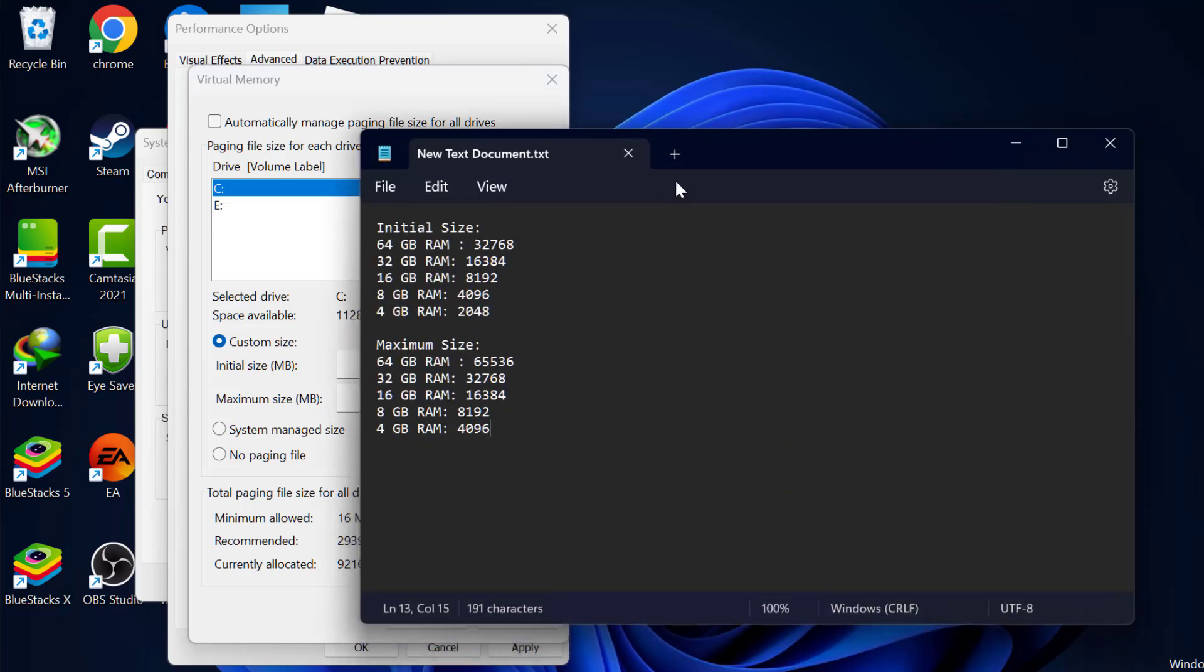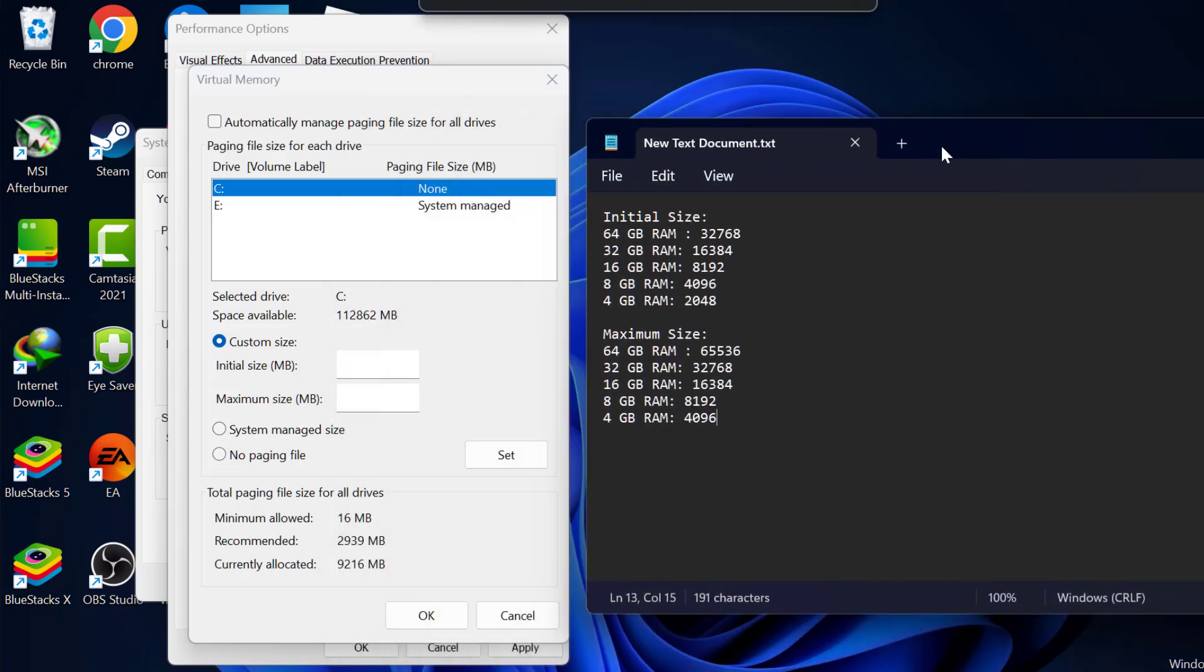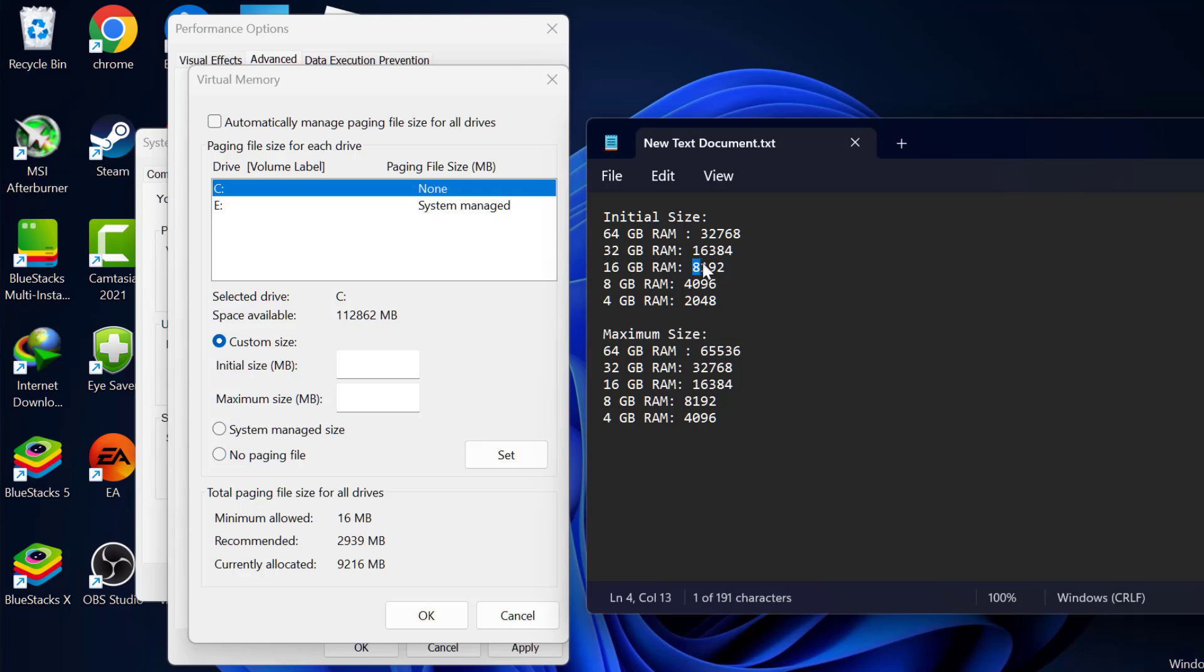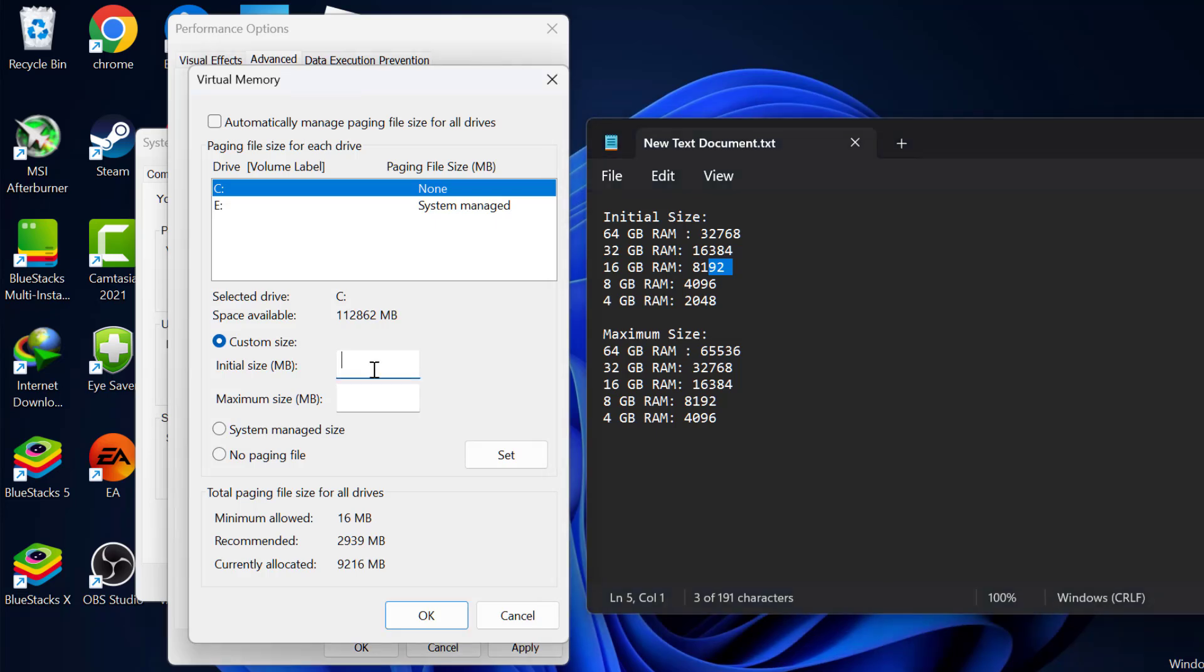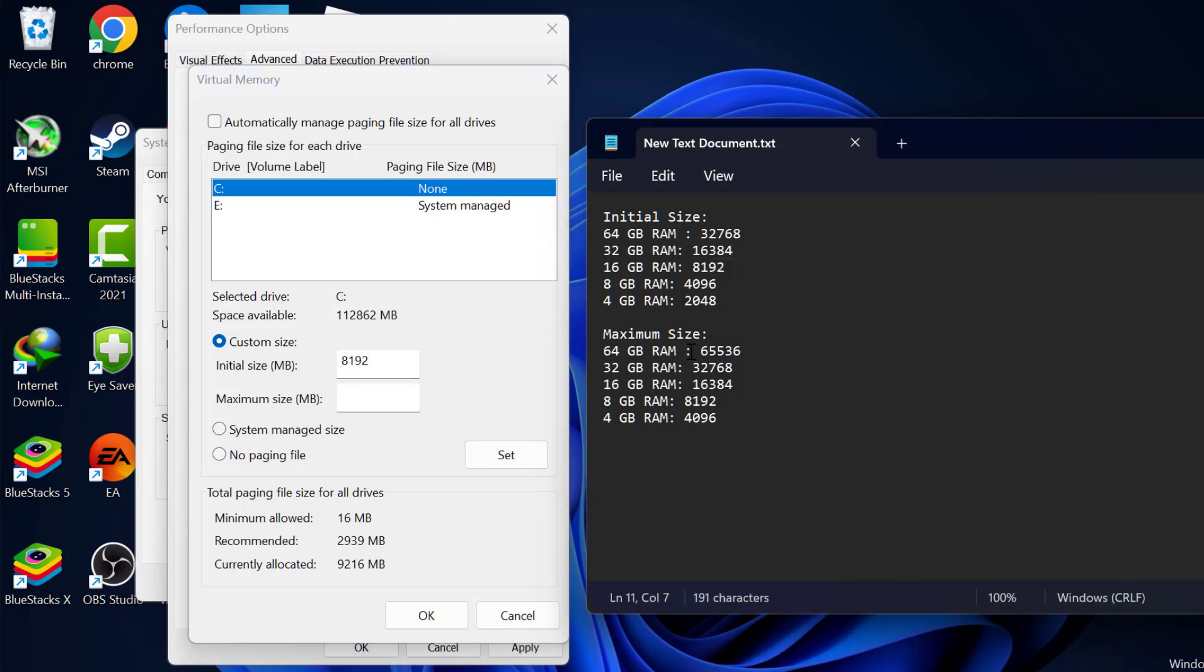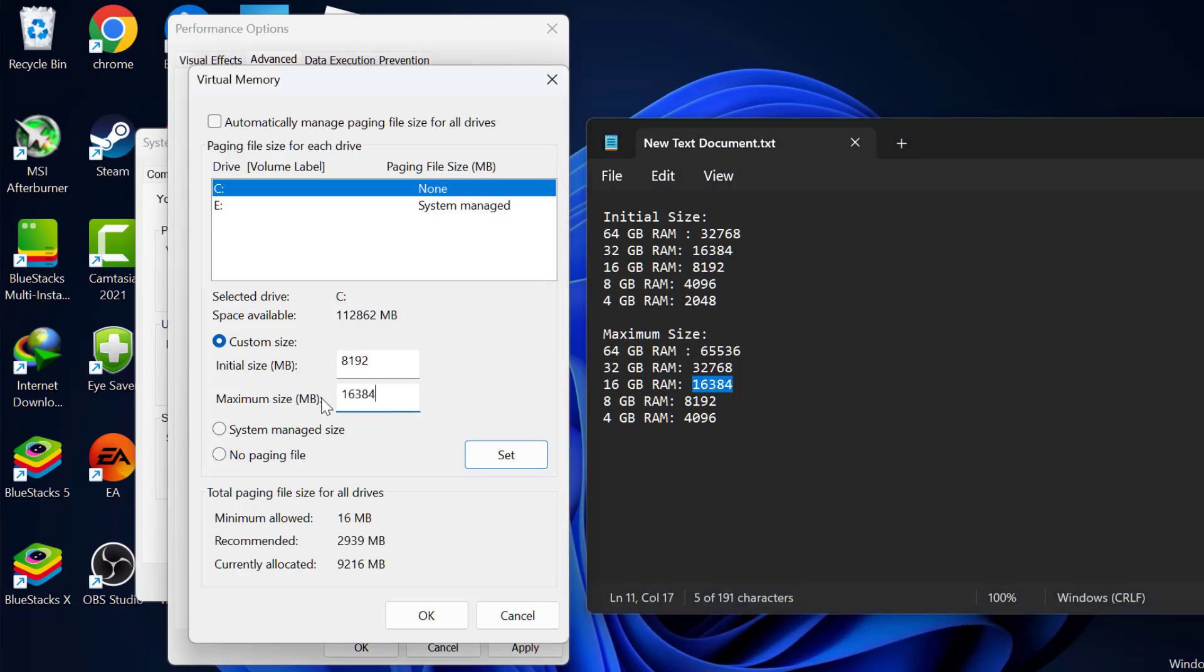Now check my video description for the initial size and maximum size. Just copy the values depending on your RAM. In my case, 16GB RAM, so I am copying this value. Just paste it in initial size. In maximum size, the same thing. Copy the value depending on your RAM and paste it in maximum size.